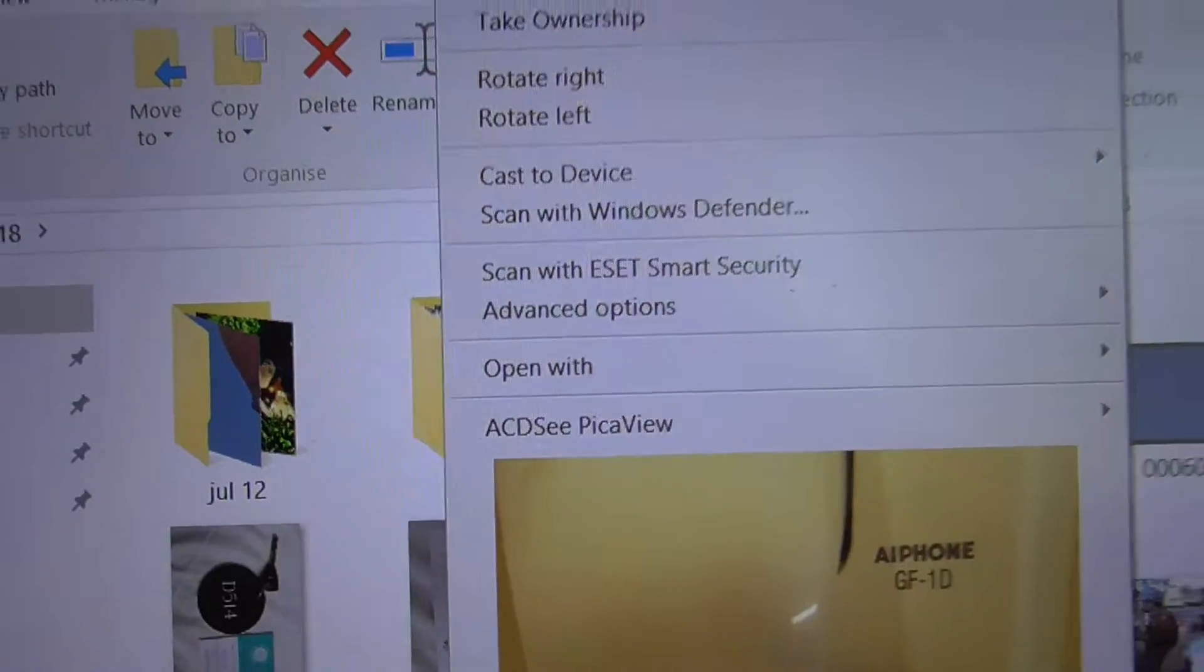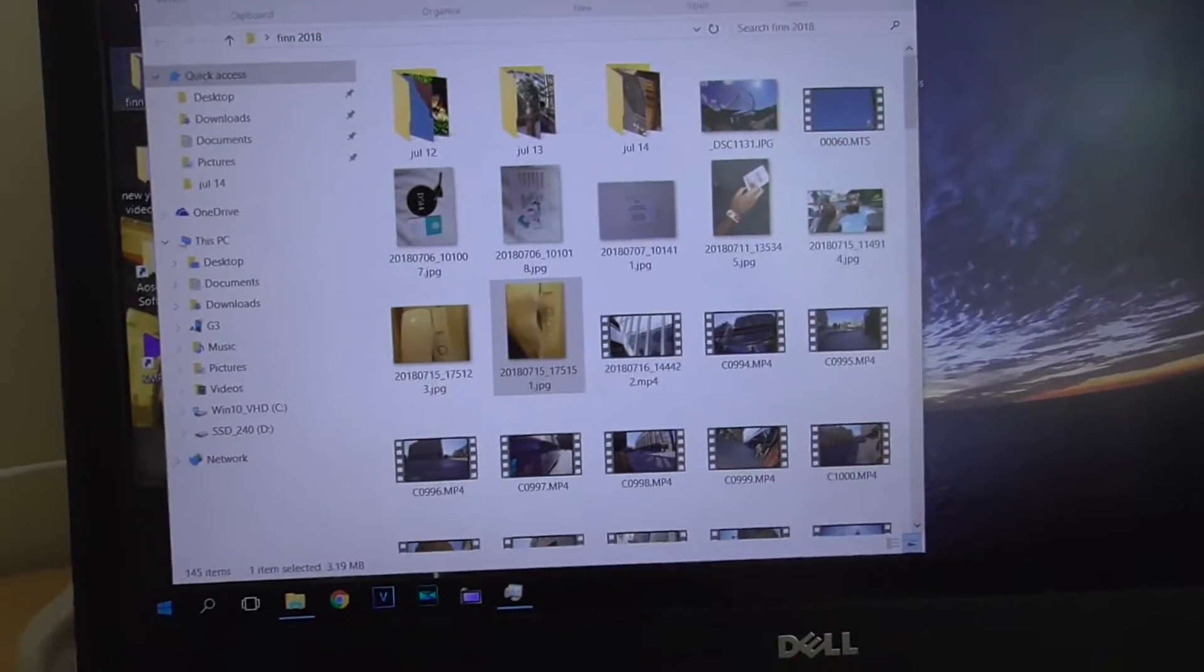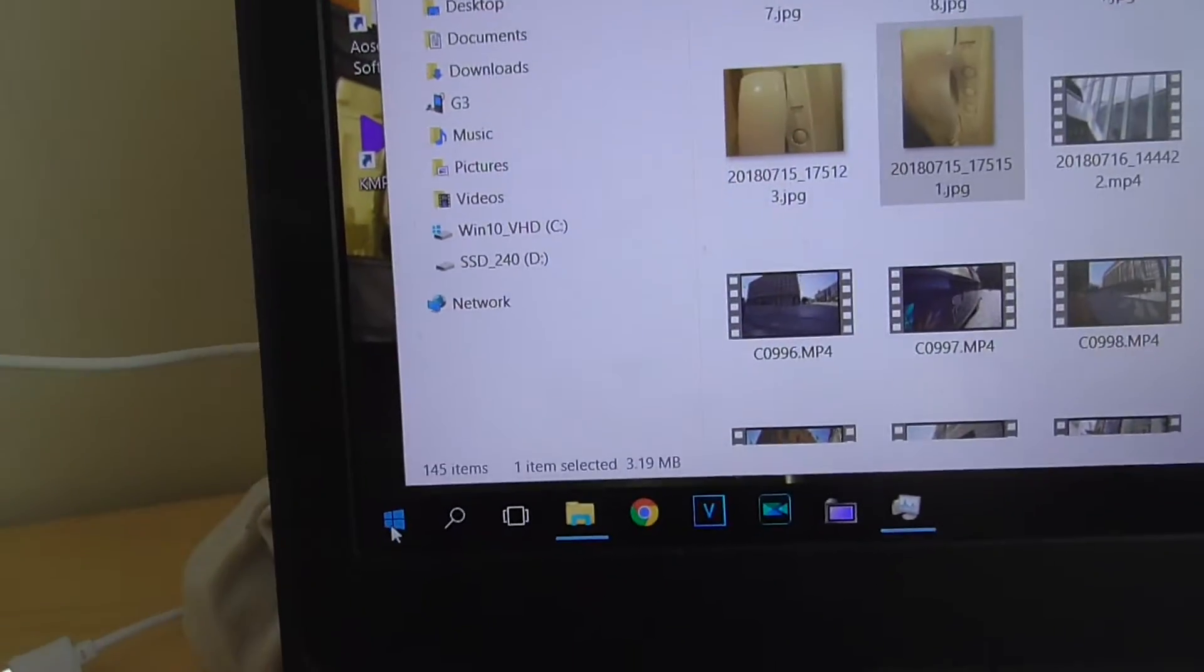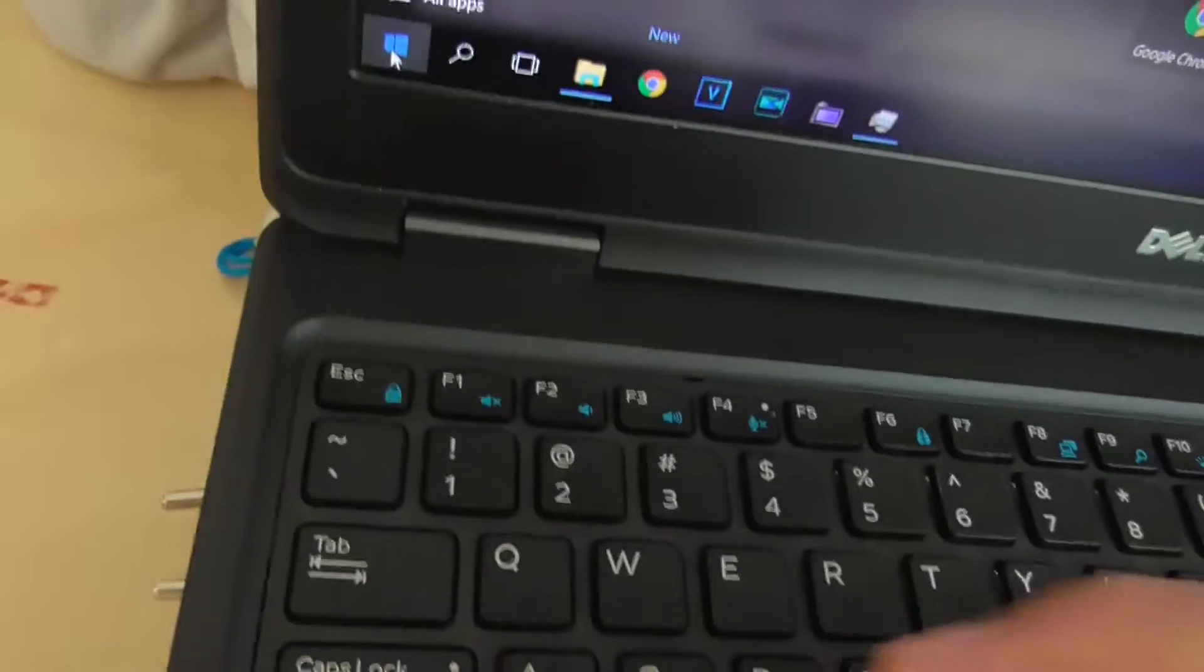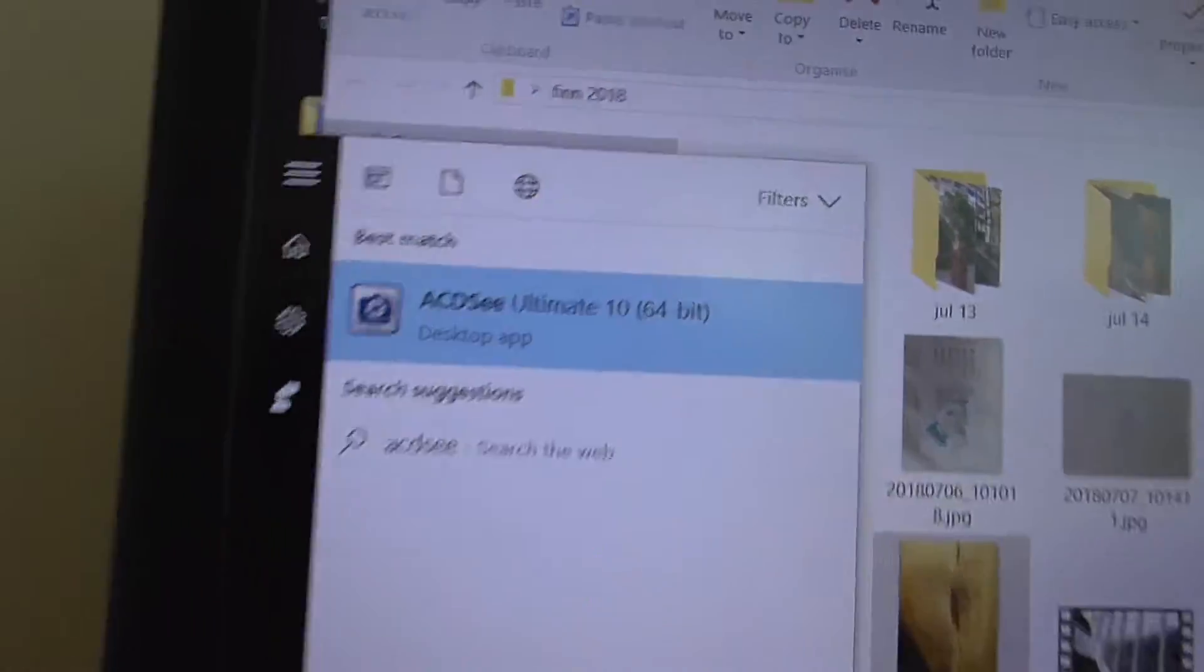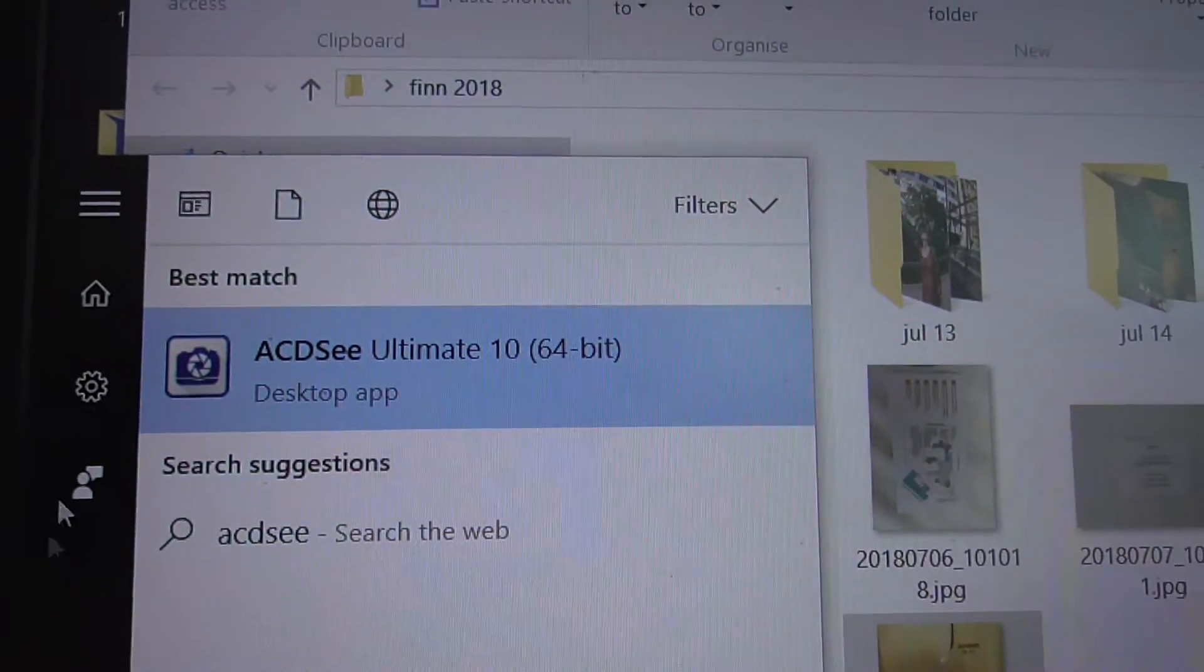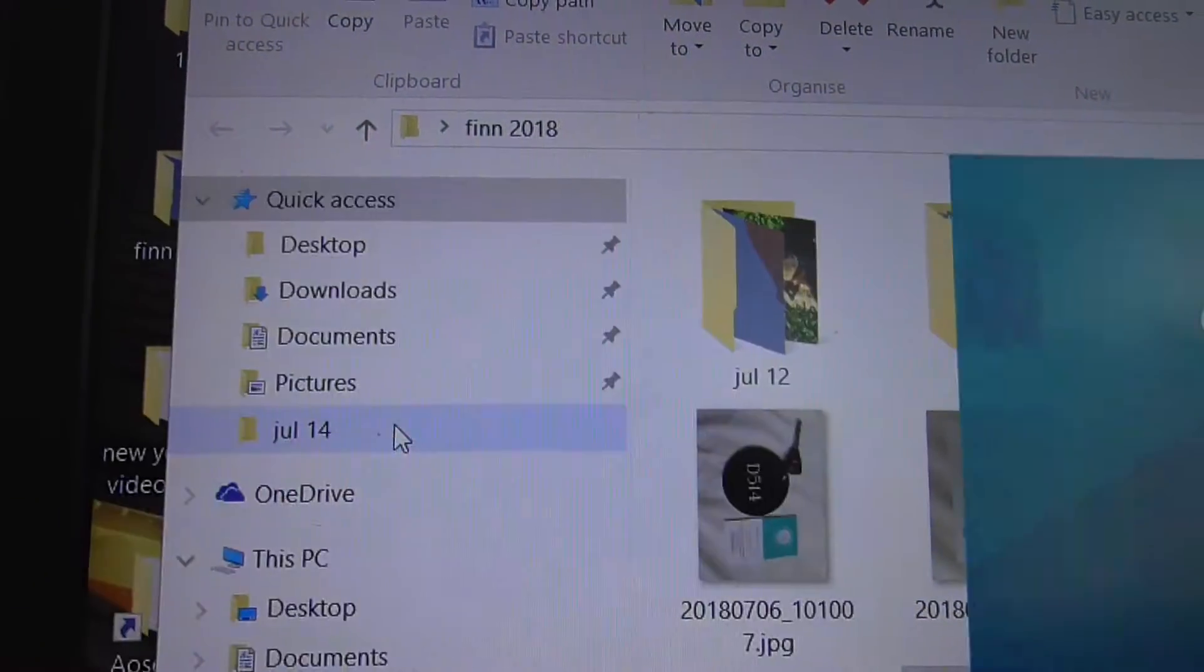First, start the program. Go to the start button, type in ACDSee, and start the program.